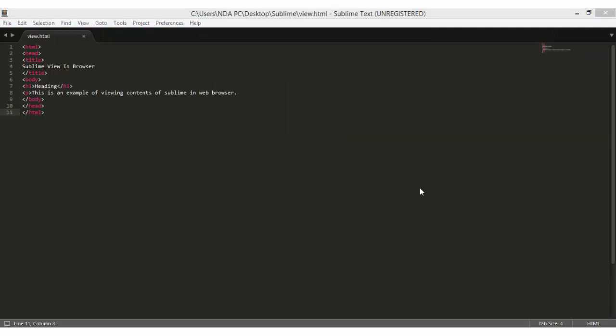In case the console installation didn't work for you for some reason, for example you have a proxy on your network, there is another way you can install Package Control by manually installing it.